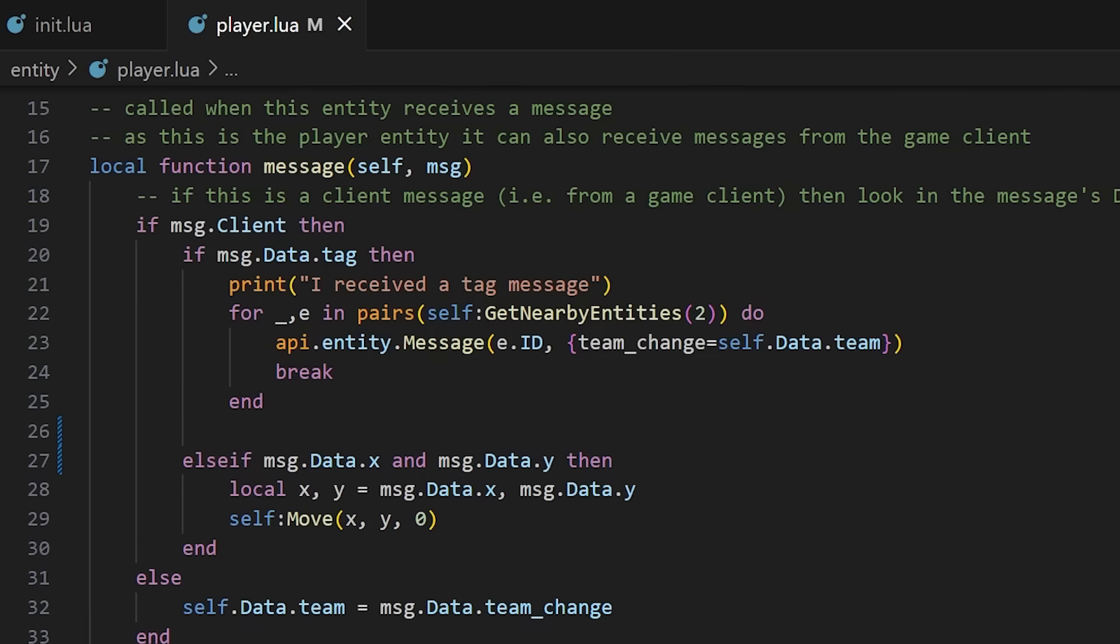There's one last thing going on here and that's the movement. In this block we're just saying that if we get a message from client that contains the x and y coordinates then we'll move the entity to those coordinates using the planetary processing move commands.